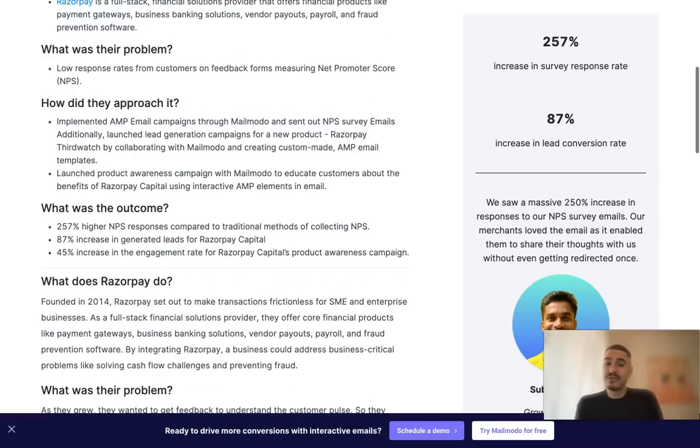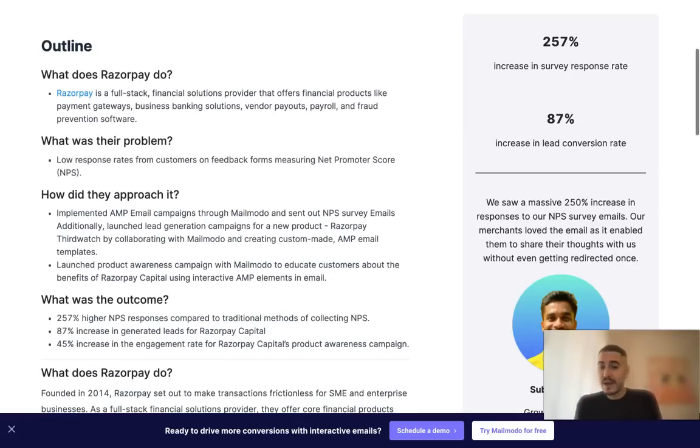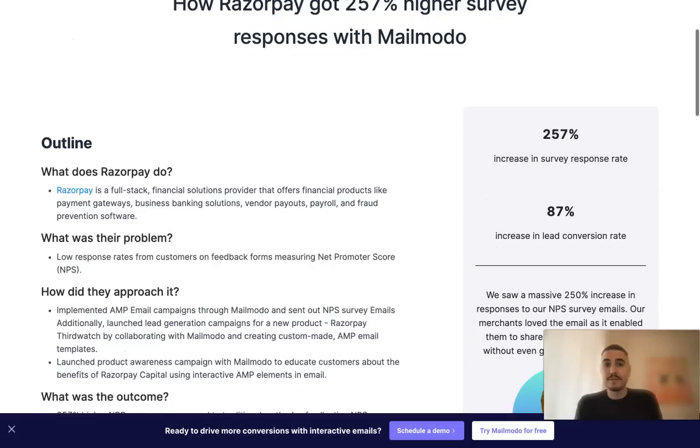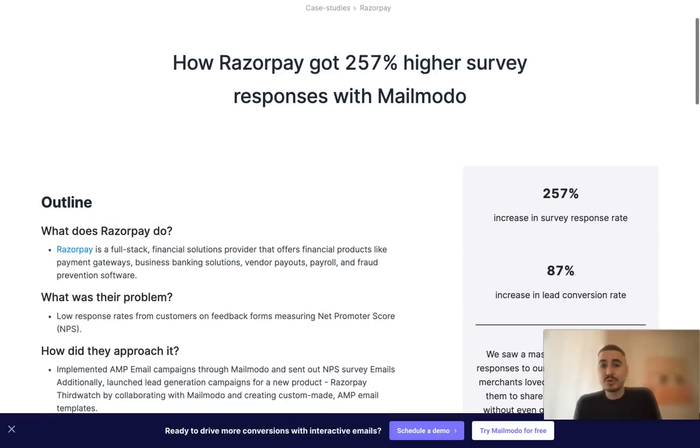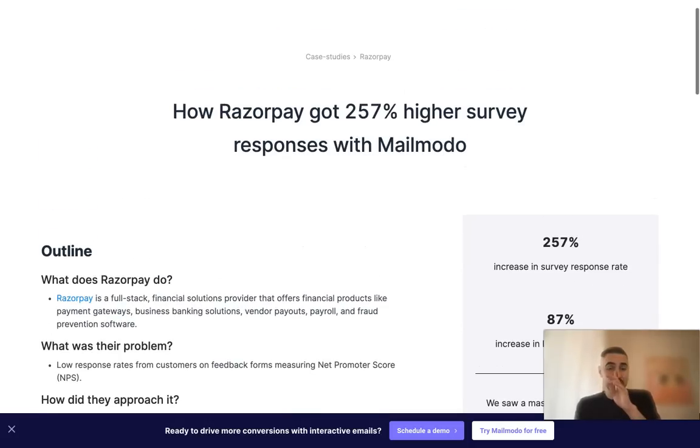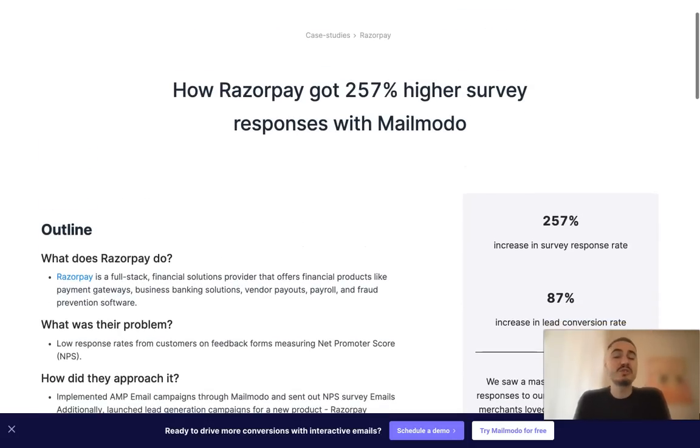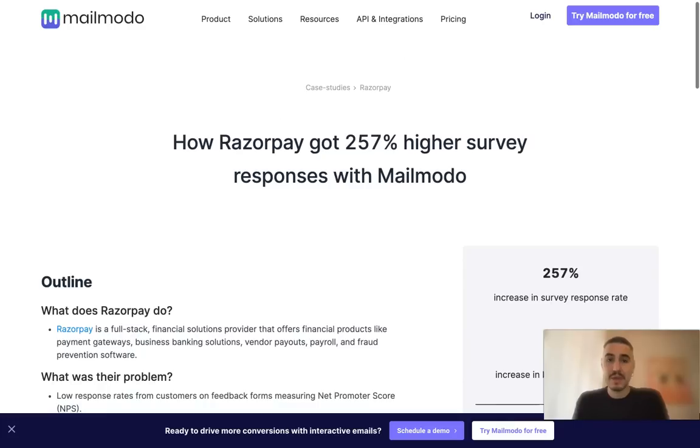There are so many different ways of how you could use it. There is one beautiful thing that I totally loved about Mailmodo that I'm gonna show you right now.